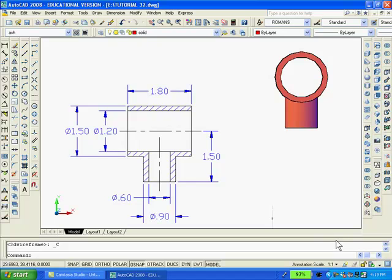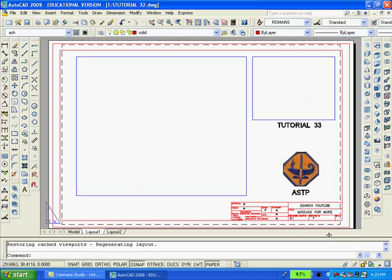Having finished the solid model I want to get back to paper space to view the drawings properly and make the drawing ready for printing so I'll click on the layout one button. As you can see my template rectangles are still there.